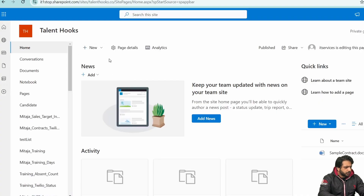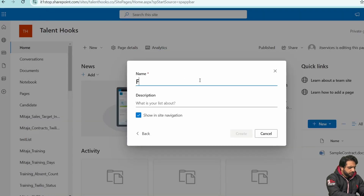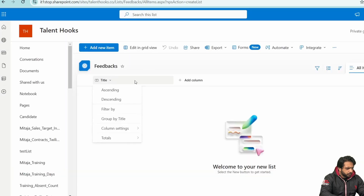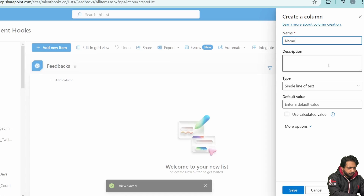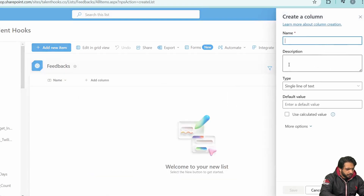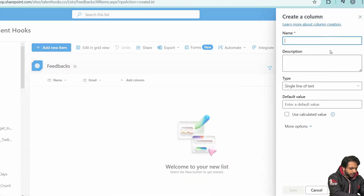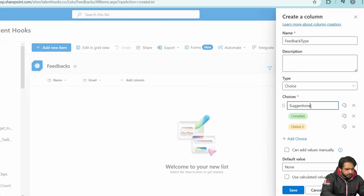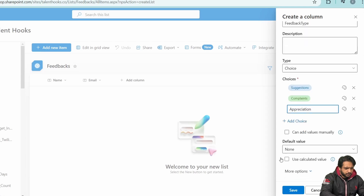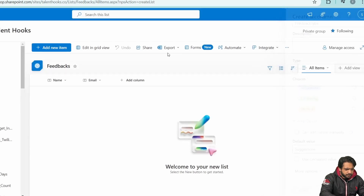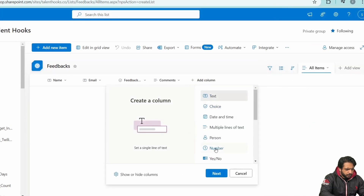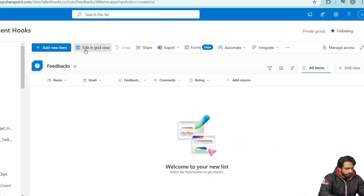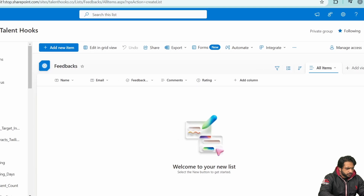First, in SharePoint, I will create a new blank list and name it 'Feedbacks.' I will hide the title column and add a name column for the customer name, then an email column. Then I'll add a choice-type column called 'Feedback Type' with options: Suggestions, Complaints, and Appreciation — with Suggestions as the default. After that, I'll add a multi-line text column for comments and a number column for rating.